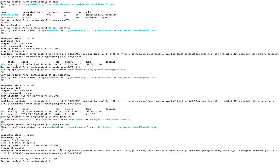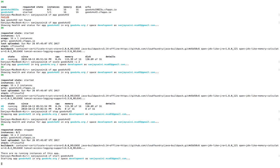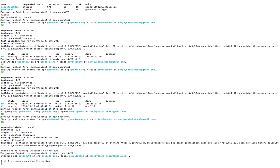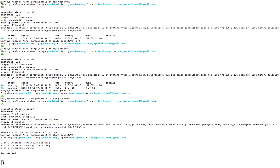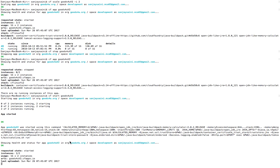Now `cf start <app-name>`. The application is starting — since we set two instances, it is starting both instances of that application. It's successful, so the application has been started successfully.